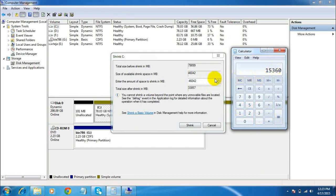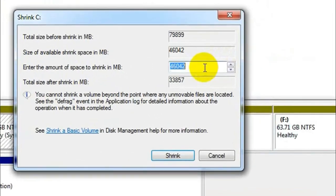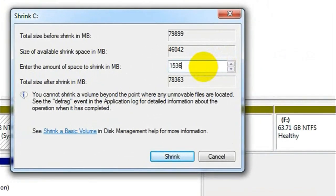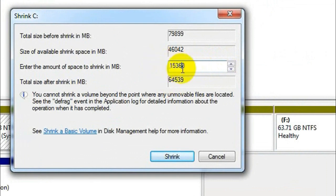So I want to assign 15 GB to my new drive. I will enter 15,360 here, which in MB represents 15 GB. Enter the amount of space you want to assign to your new drive in MB and then click on Shrink.